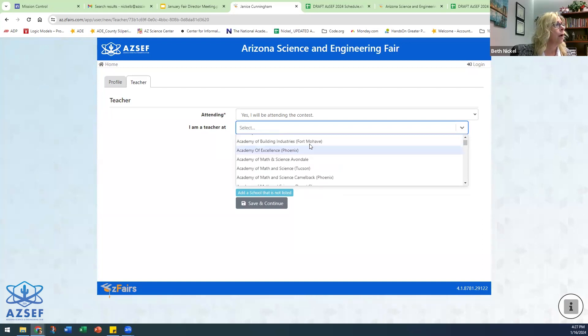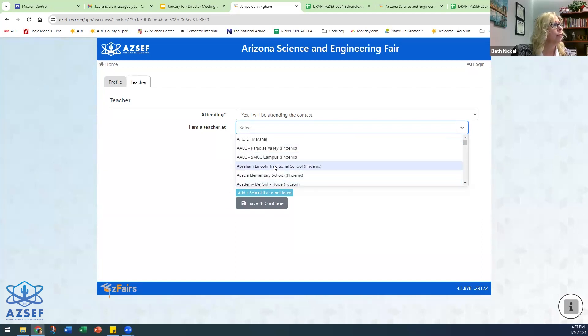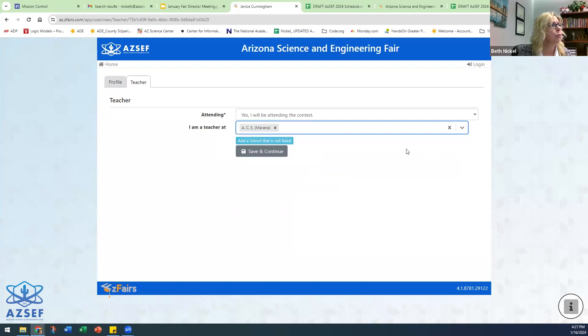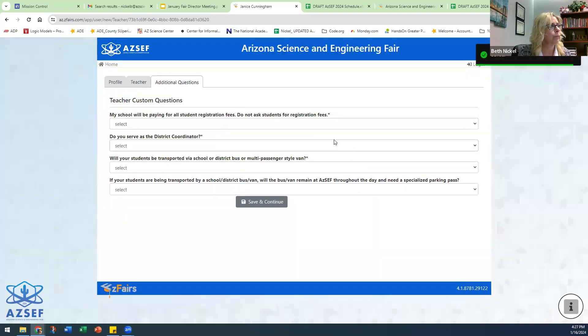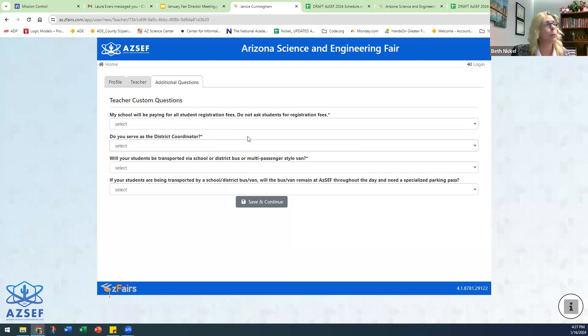I am going to, for this teacher, I always just choose that school and then hit save and continue. Now, until you register, none of your students will be able to register in the system. So that is super important.